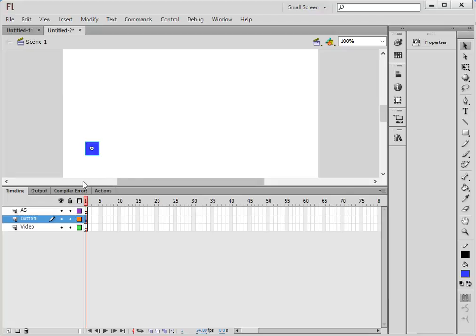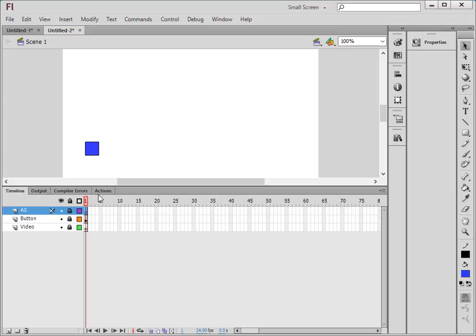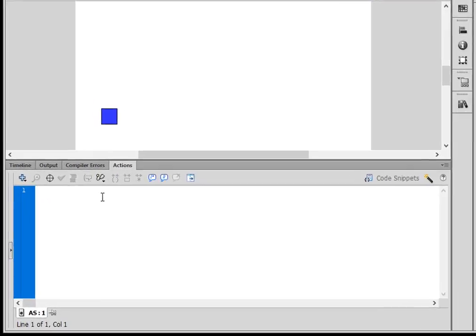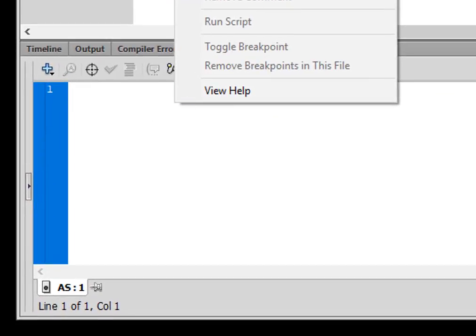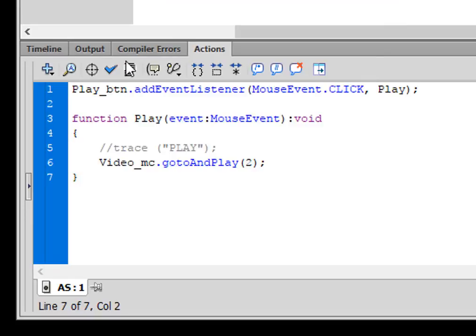Close this, open the properties panel. There's my button. Open play and paste that in for an instance name. Now that we have a button, let's write some code for it. Make sure all my layers are locked. Select this actions first frame, open the actions panel, and type this code: Play_btn.addEventListener.